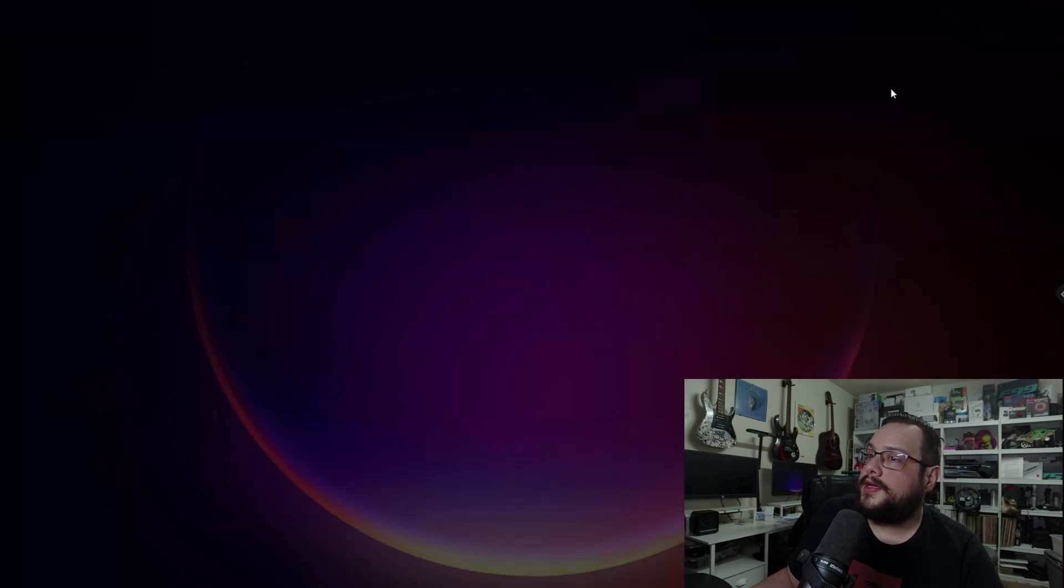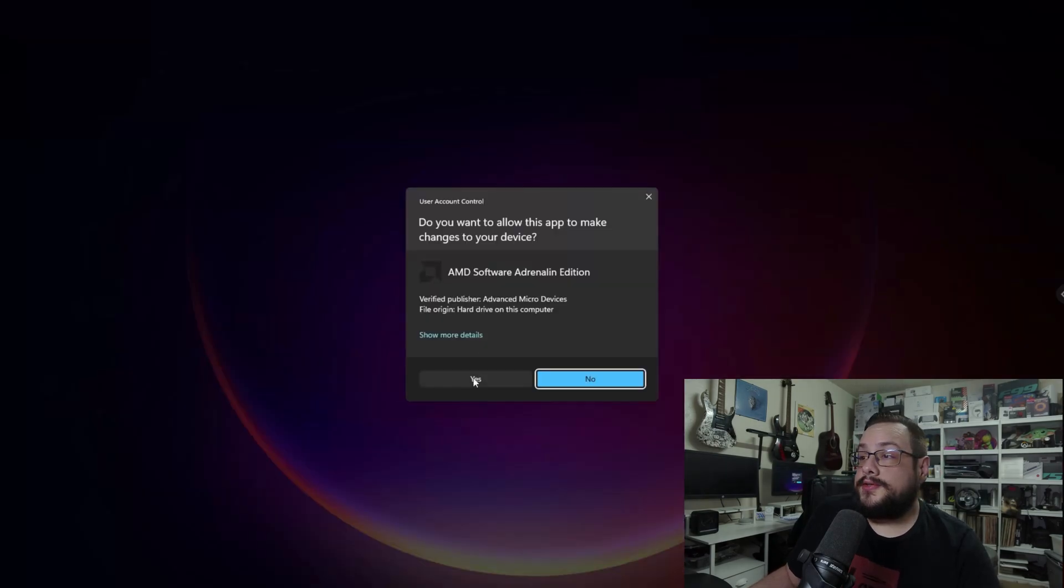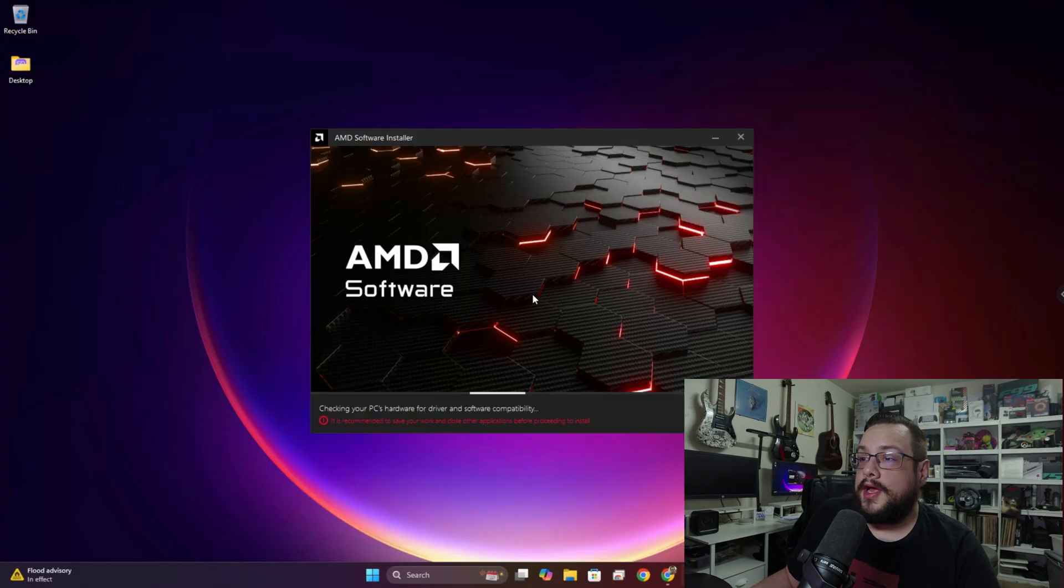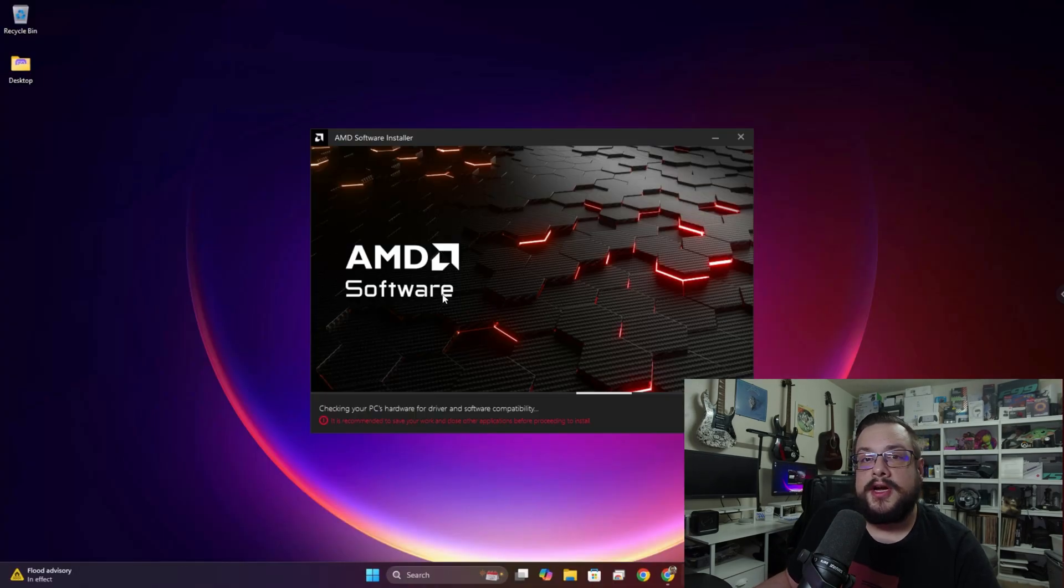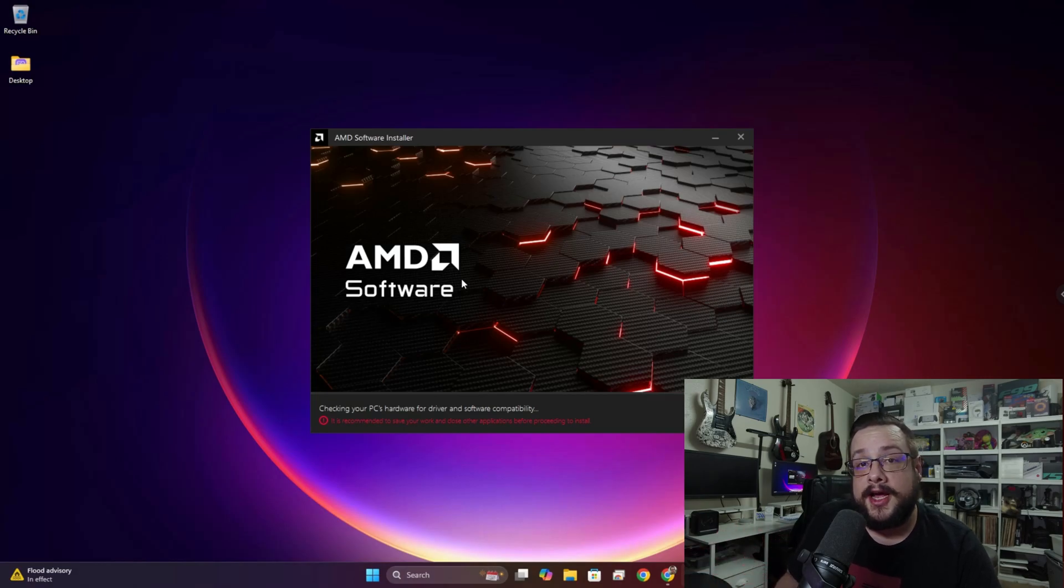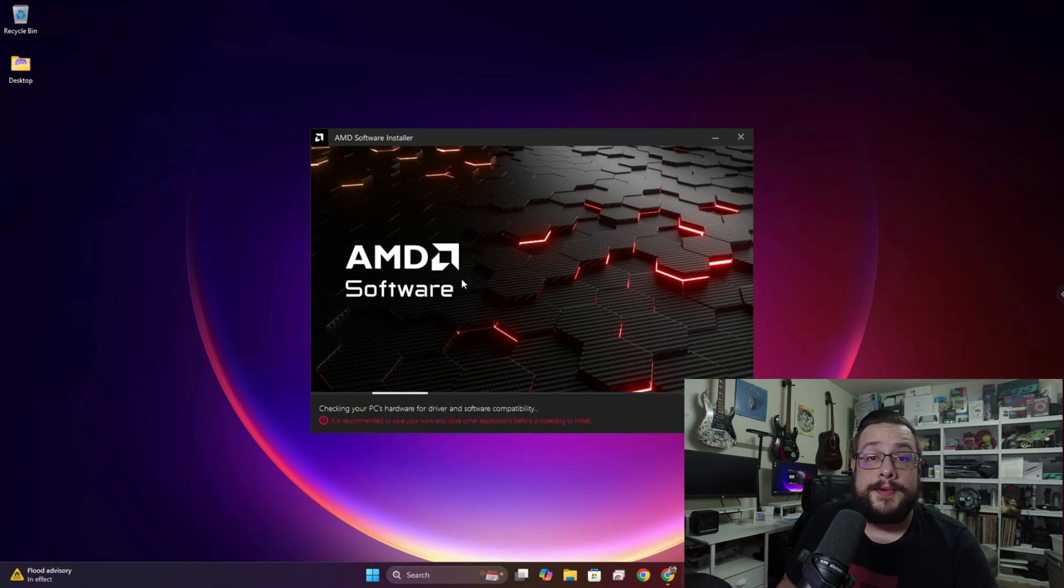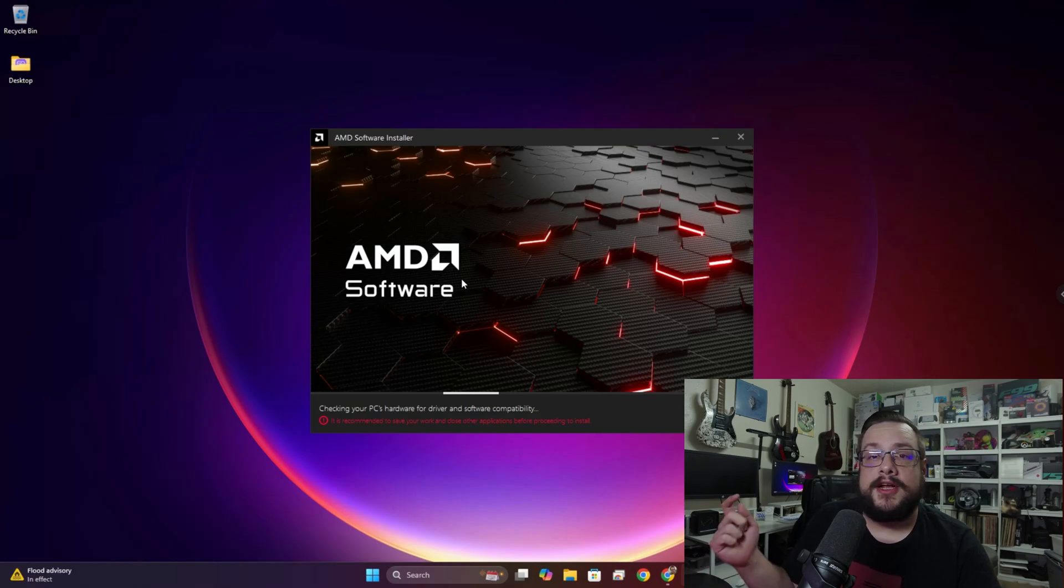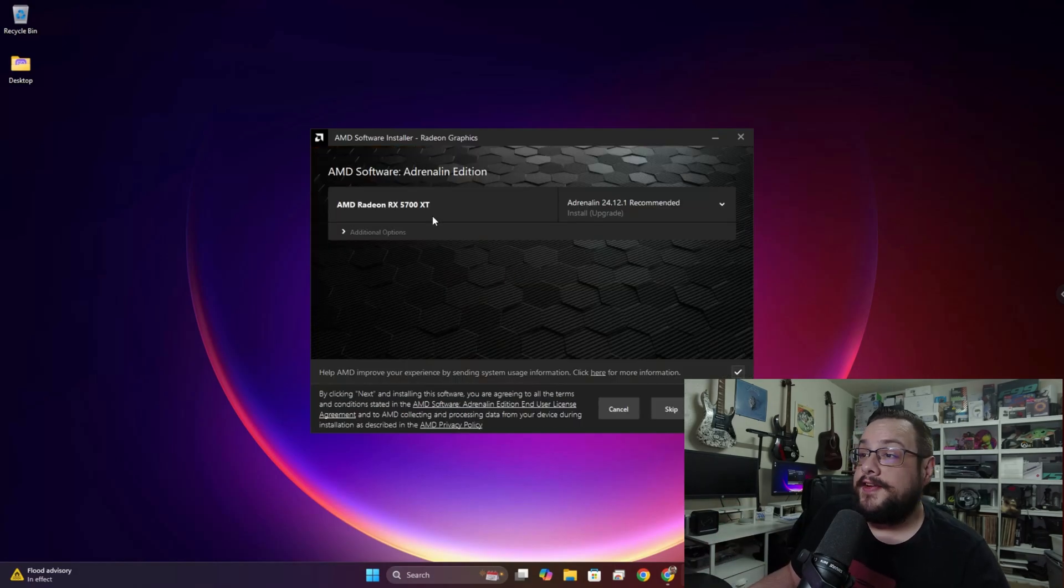Then we're going to open up the software and choose Yes, and the installer will start. It's going to check your PC's hardware and figure out what drivers it's going to need, what graphics card you have. If you have an AMD CPU as well that might need drivers, it's going to download all that right away.